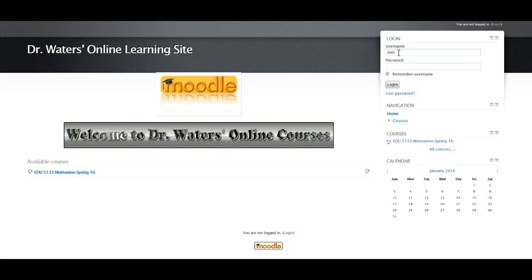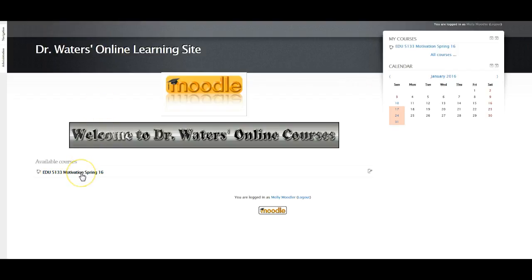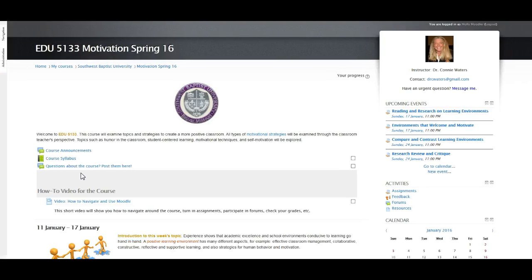I'm going to log in here as a student so that you can see it from the student point of view. Once logged in, you'll come down here and click on EDU 5133 Motivation Spring 16, and that will take you directly to the course.